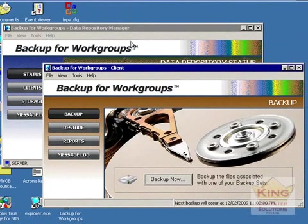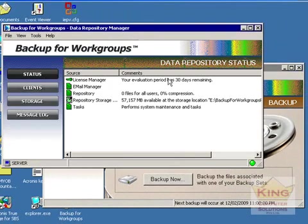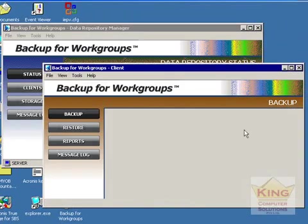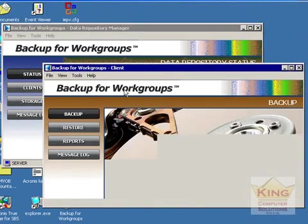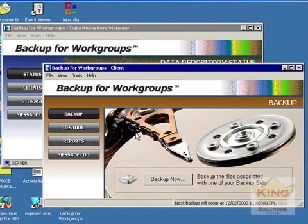After this the Repository Manager opens showing the details and then the client also opens enabling you to do a backup now.